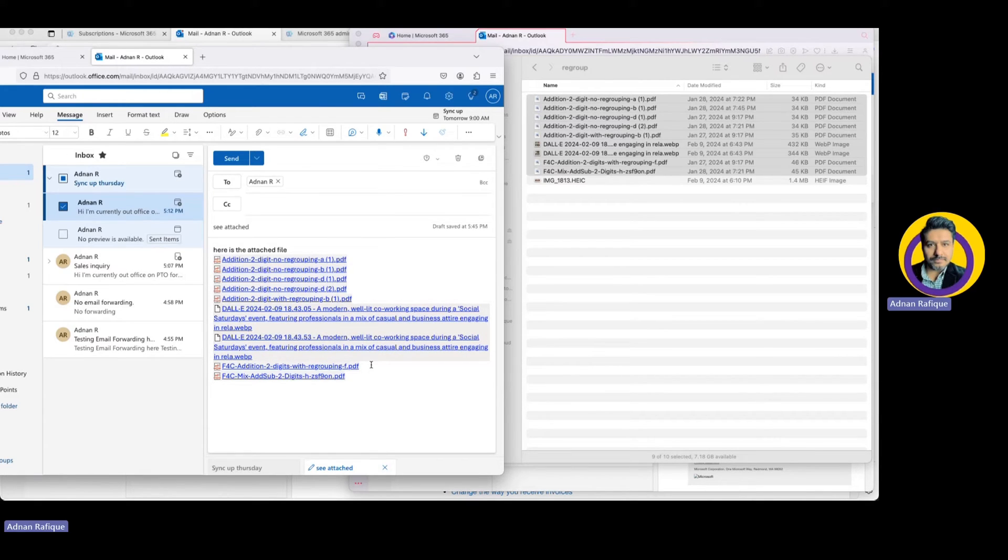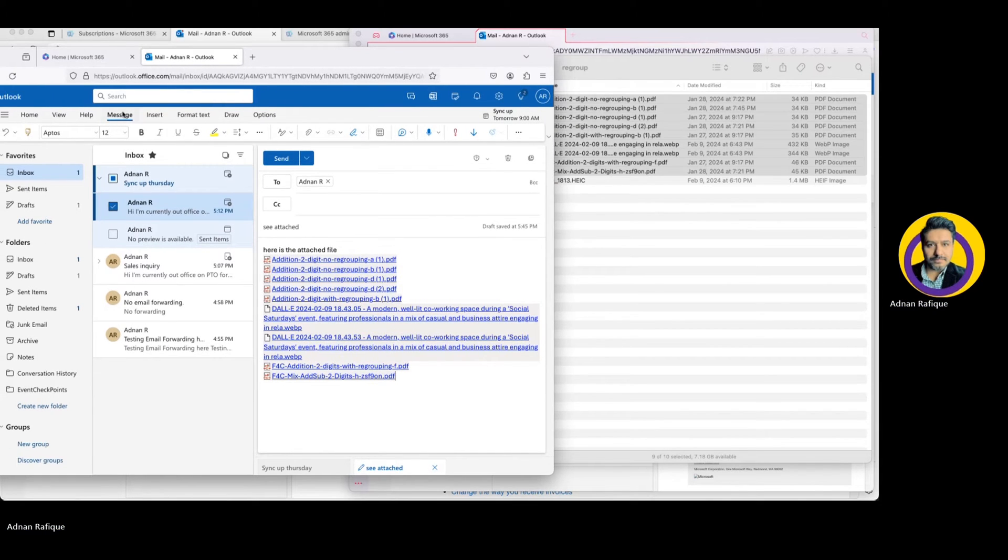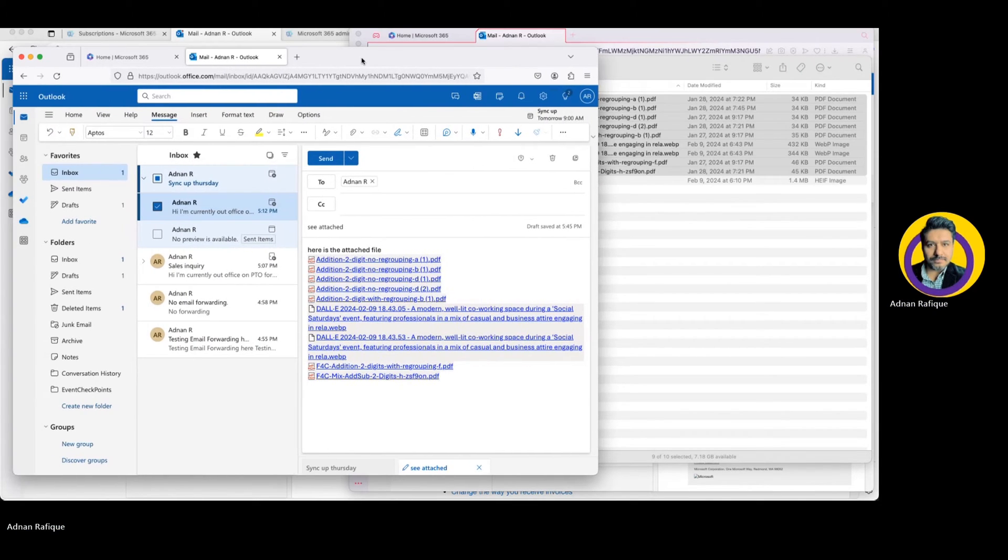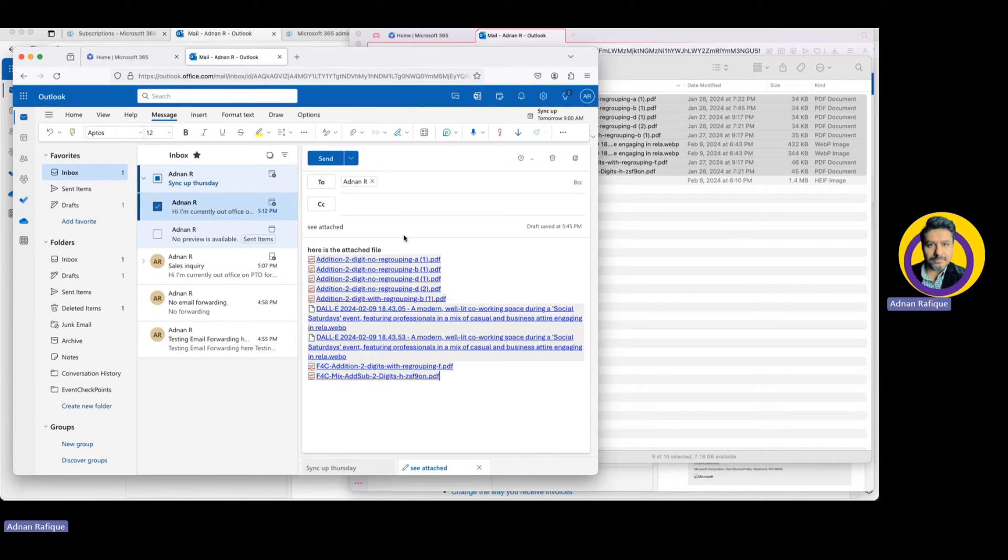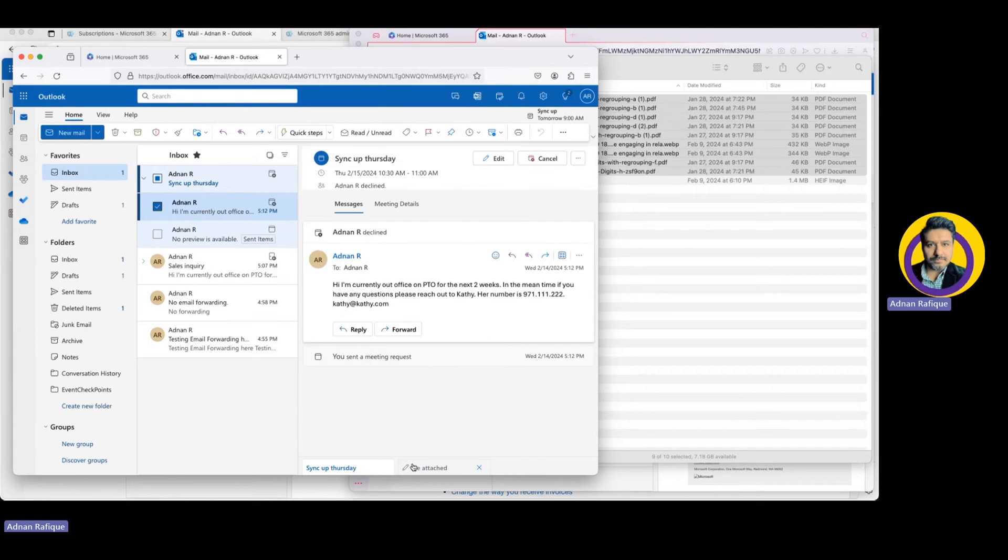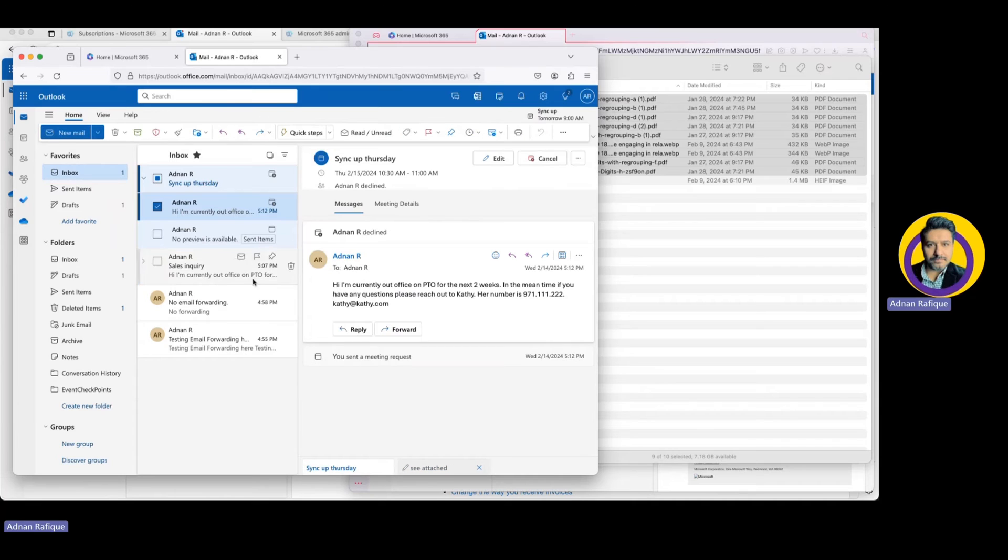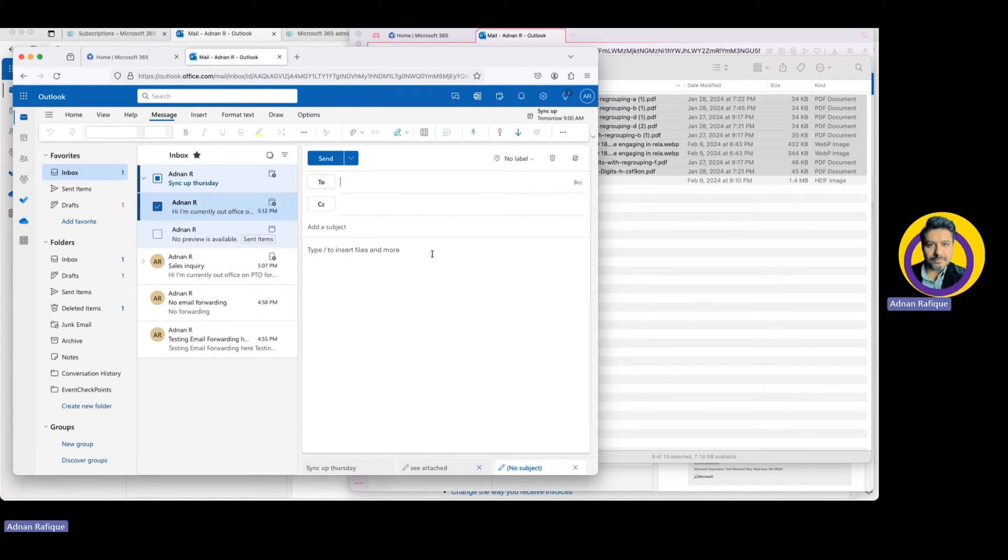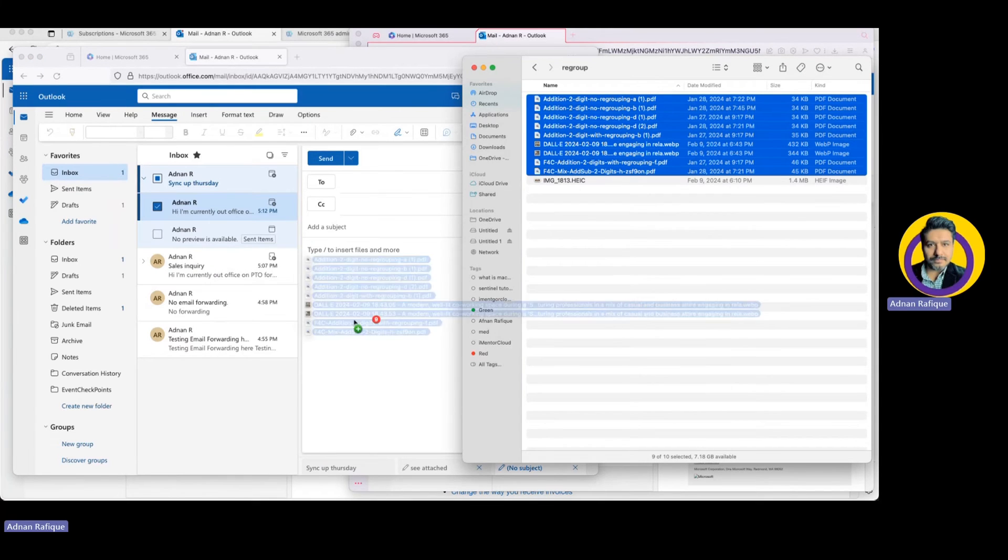There is another way if you can open another Outlook here. Let me show you to compose one more. All right, so here I have a new email.